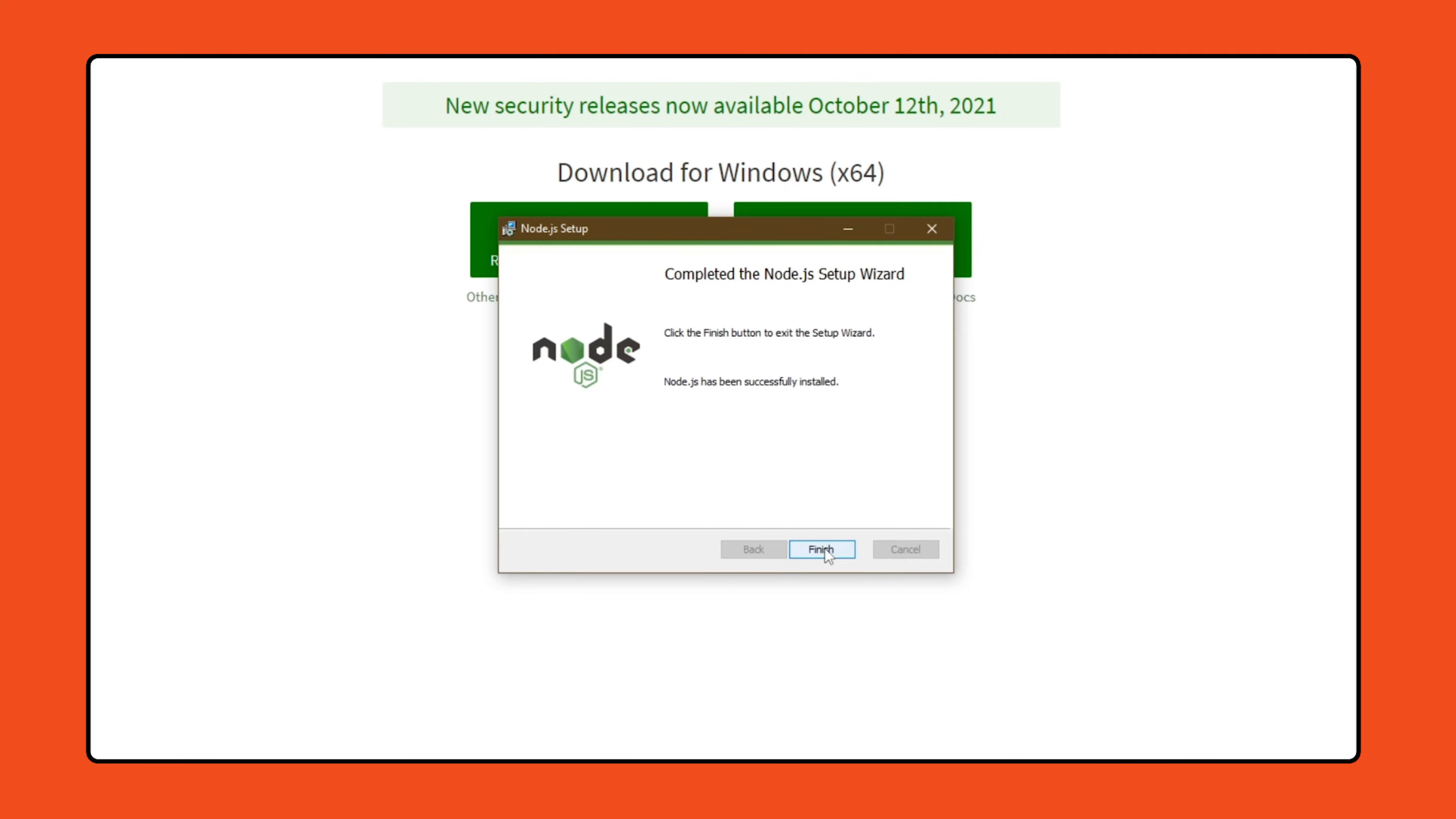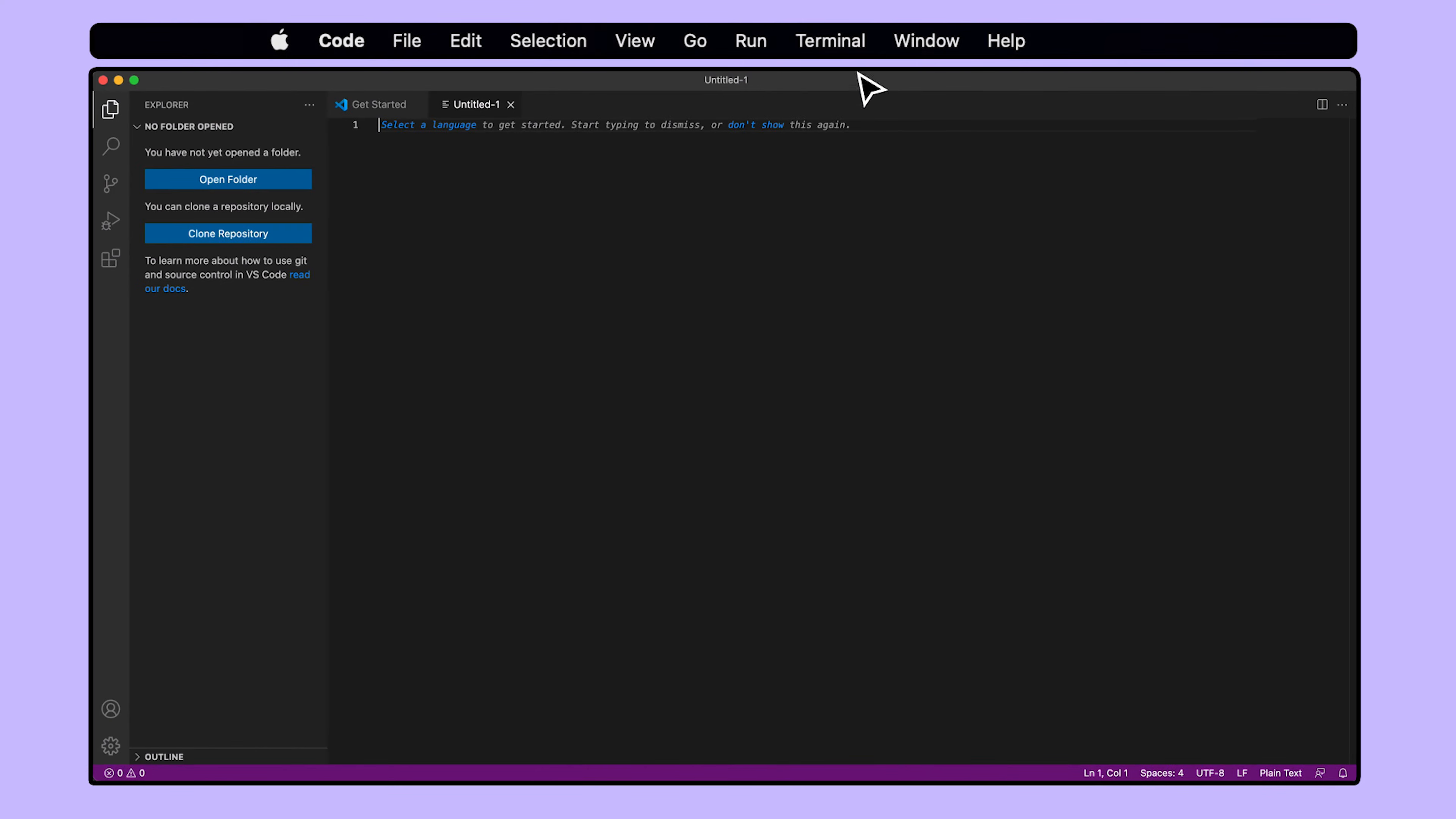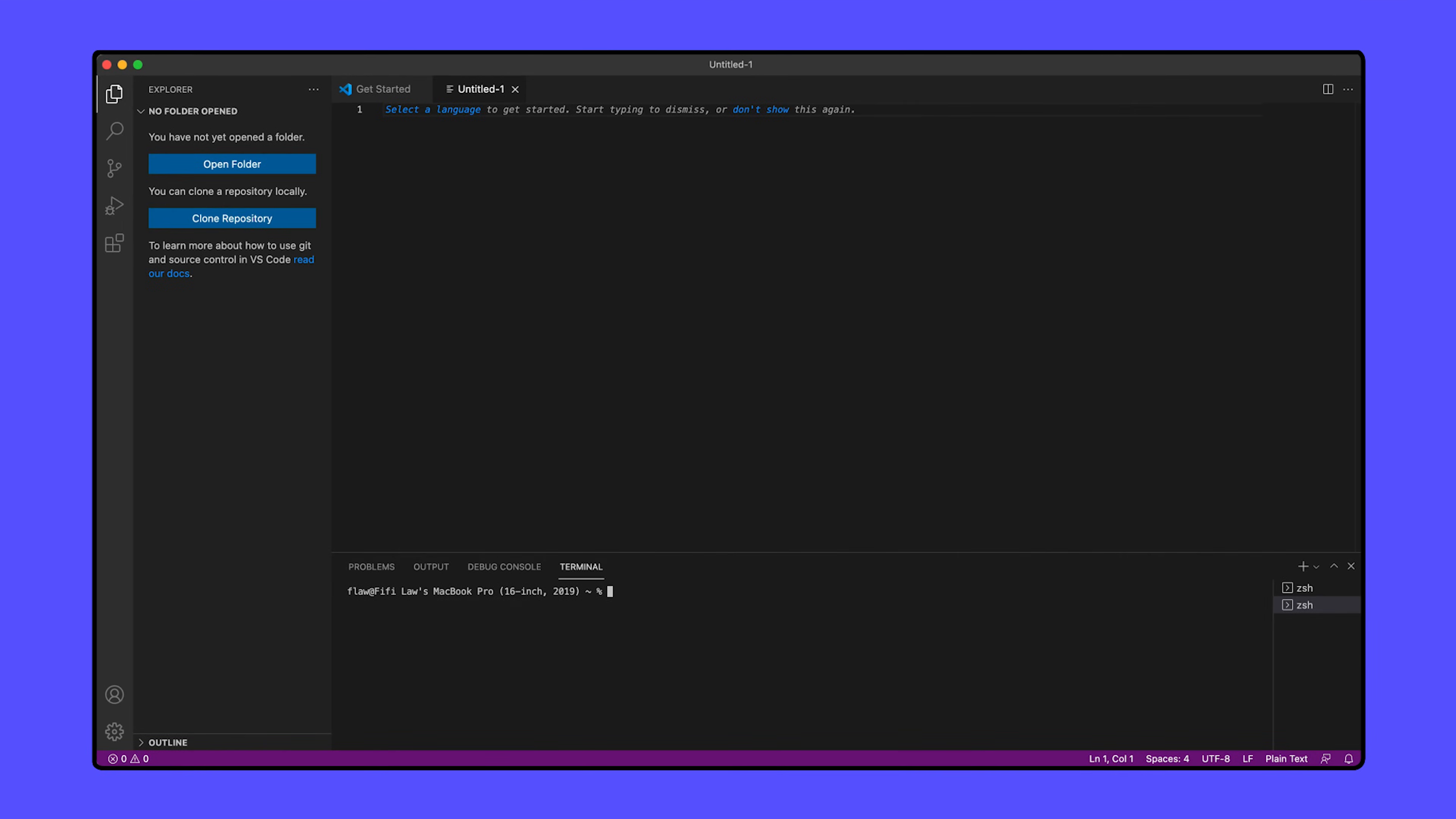We can verify that Node was properly installed by checking it in Visual Studio's built-in terminal. A terminal is a text-based interface where we can do things like execute programs or type in commands to tell our computer to perform certain actions. Open up a new terminal window by clicking Terminal in the top menu and selecting New Terminal. Then, type Node and hit Enter. You'll see a line that will tell you which version of Node.js you've installed. If you are not seeing this message, try restarting Visual Studio and running this command again.